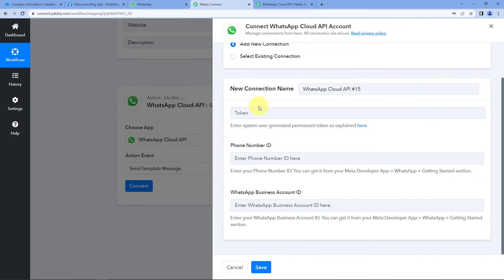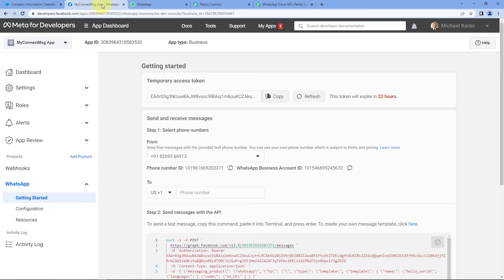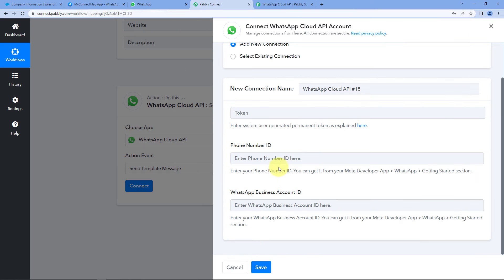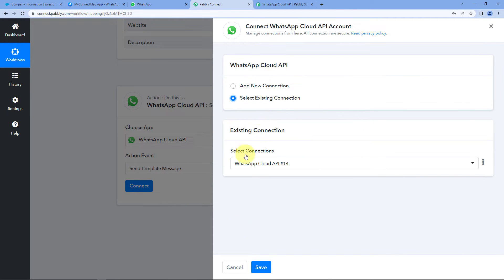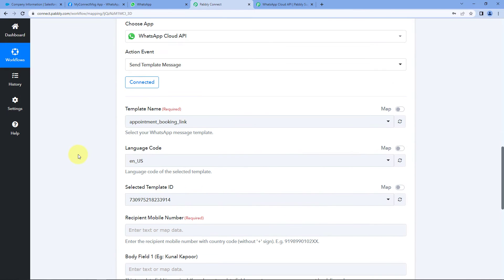After saving the connection, it will ask for the template name. Templates are predefined WhatsApp messages created inside your Cloud API account. To avoid spamming, you must first create a template message and get it approved by Meta. After approval, you can use that template to send WhatsApp messages to new leads. We also have a separate dedicated video on how to create a message template, and its link will be in the description box below.